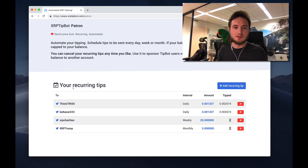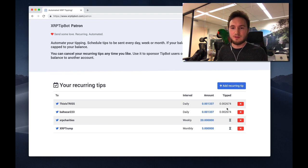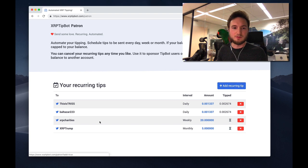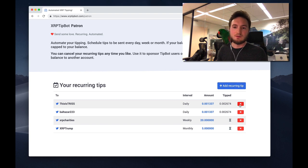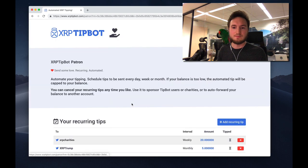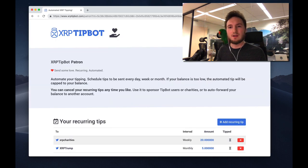You can also see how much XRP you've sent in total to a certain user. Of course, you can configure multiple tips to the same user, and you can always remove your recurring tips anytime you like.